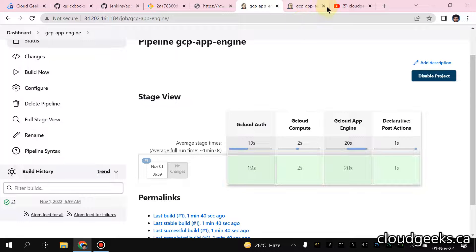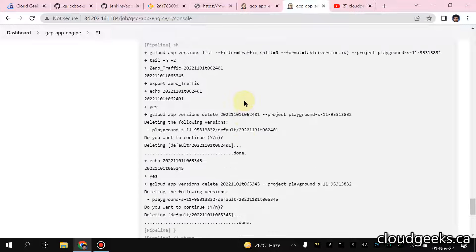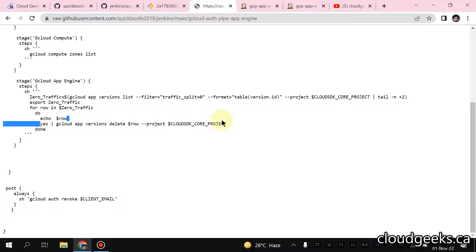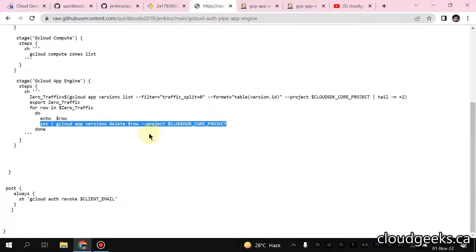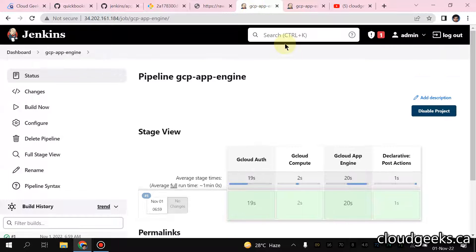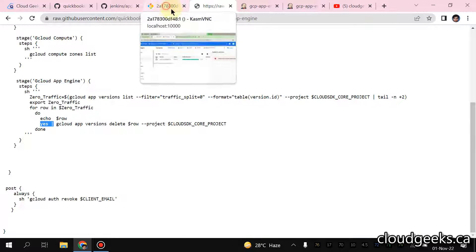This is the command - it runs with zero traffic filter. It takes all version IDs where the traffic route is zero and we simply remove them with that particular command. It asks 'do you want to continue?' and since manual input is not possible in the pipeline, we are piping yes to automatically confirm and remove the versions with zero traffic split. Then it removes the container, so we have only Jenkins continuing to run. That is it guys - if you like the video please like, share, and subscribe to the channel. Have a nice day, thank you.